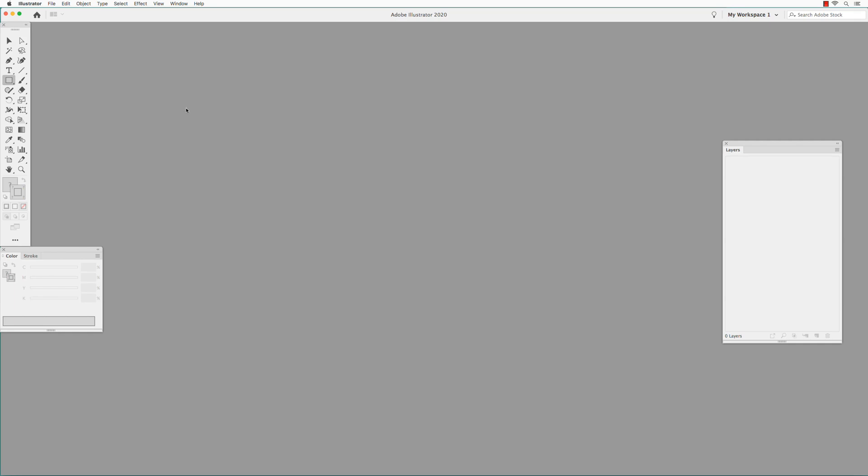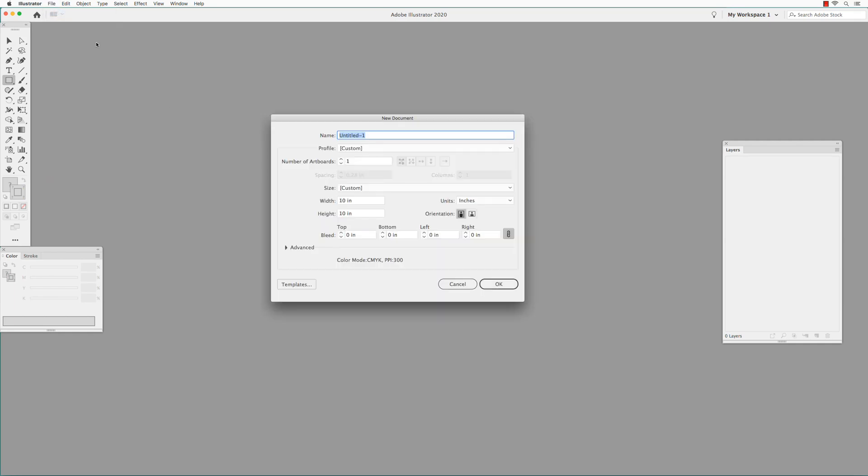In Illustrator, go to File, New, and create a document that's 10 inches by 10 inches.